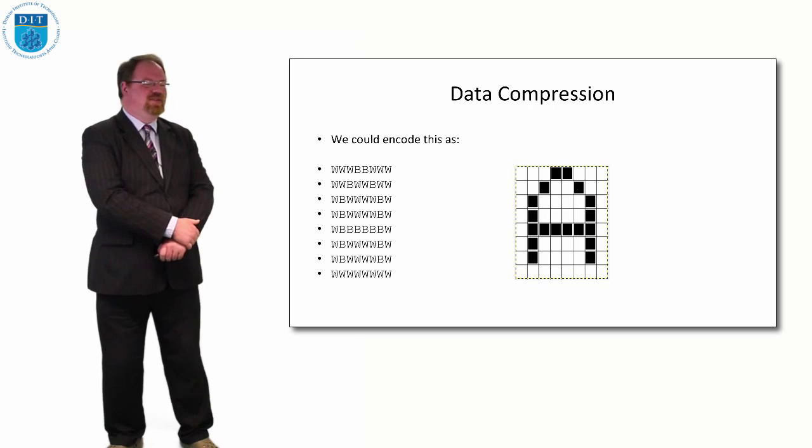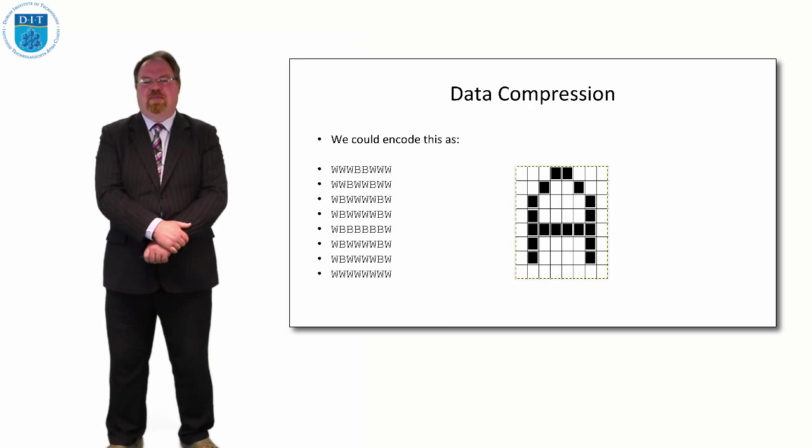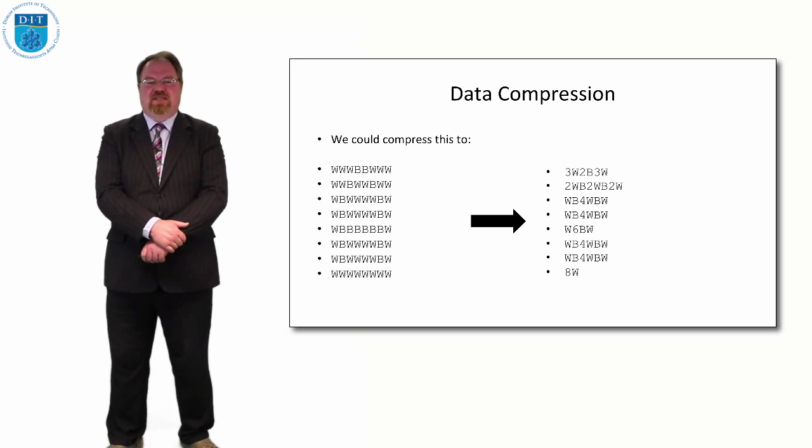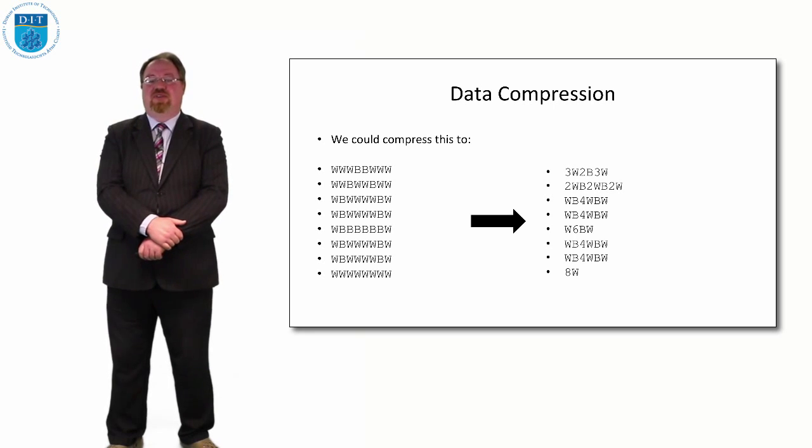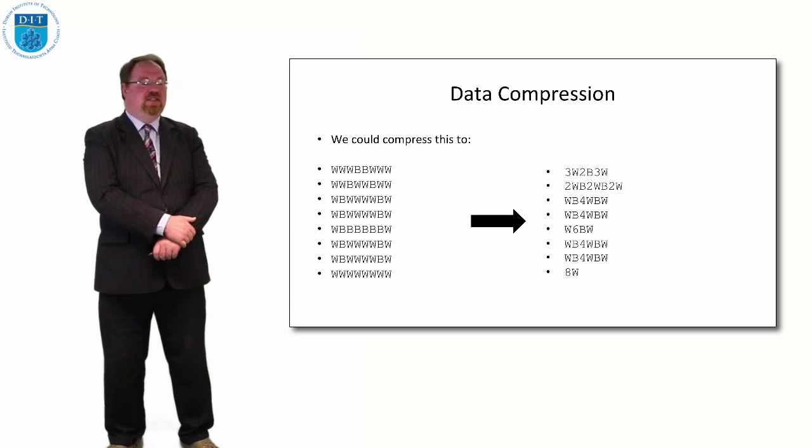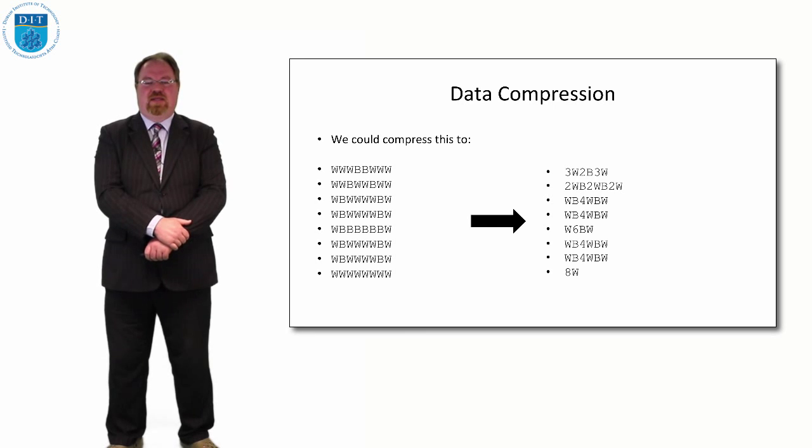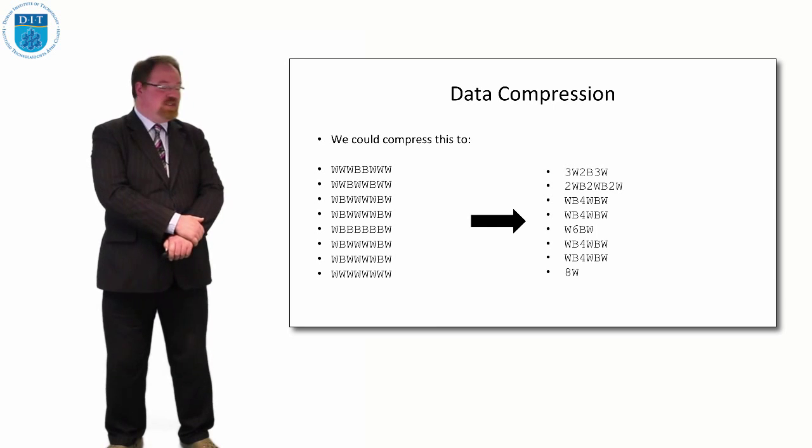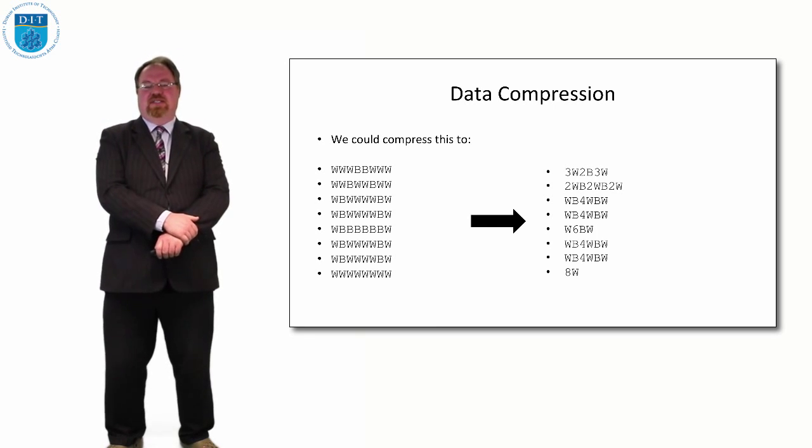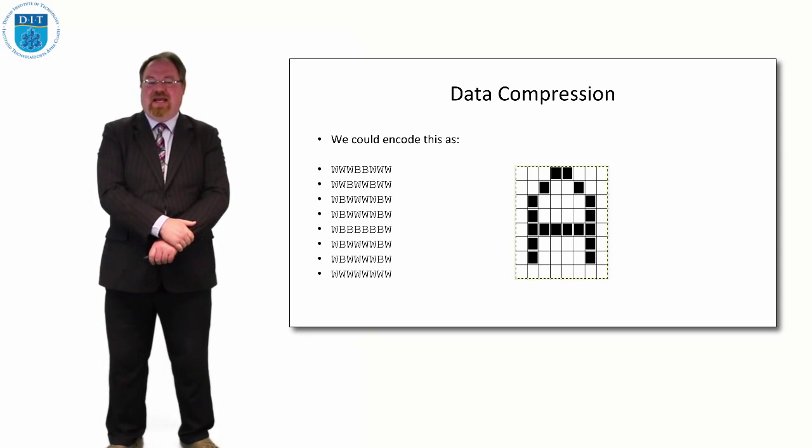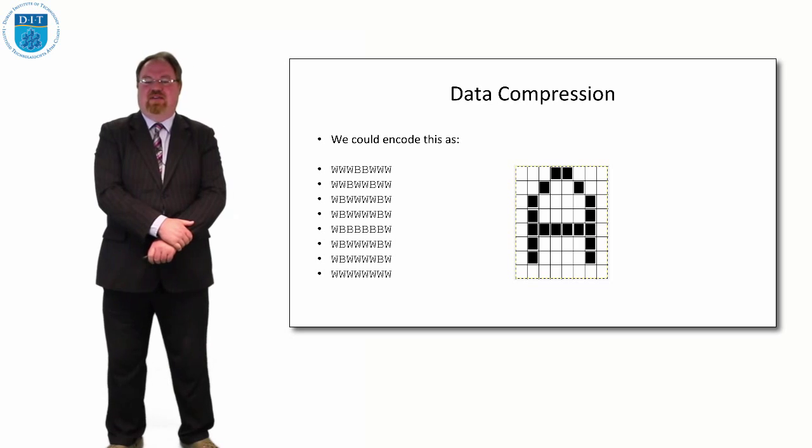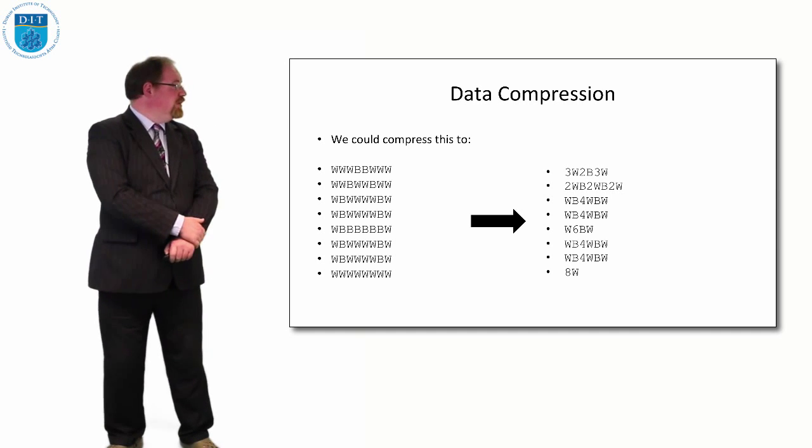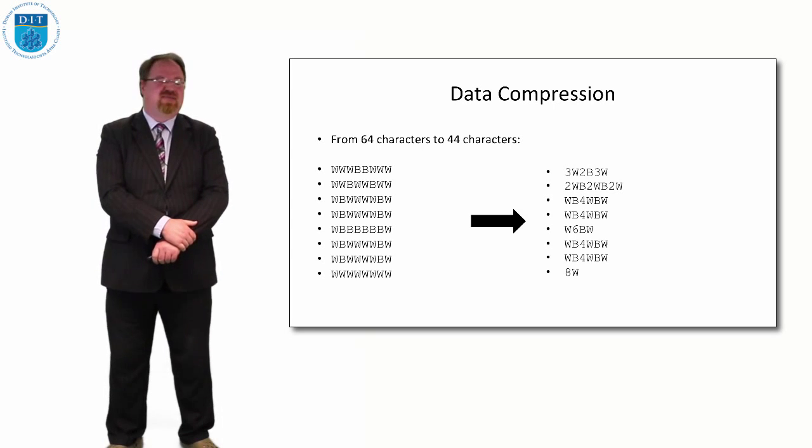This is very big, so we need to reduce it down a bit. We can compress that by simply stating the number of whites and the number of blacks. So instead of saying WWW, we'll just say three Ws. Then BB, we'll say two Bs. And instead of saying WWW again, we'll say three W. And the bottom line, as we can see, the eight whites become just eight W. So if we go back to the picture, we can see the letter A, it seems, in our image has a blank line on the bottom, which is just eight whites. So we've reduced the image from 64 characters down to 44 characters. That's okay, but we can do better than that.